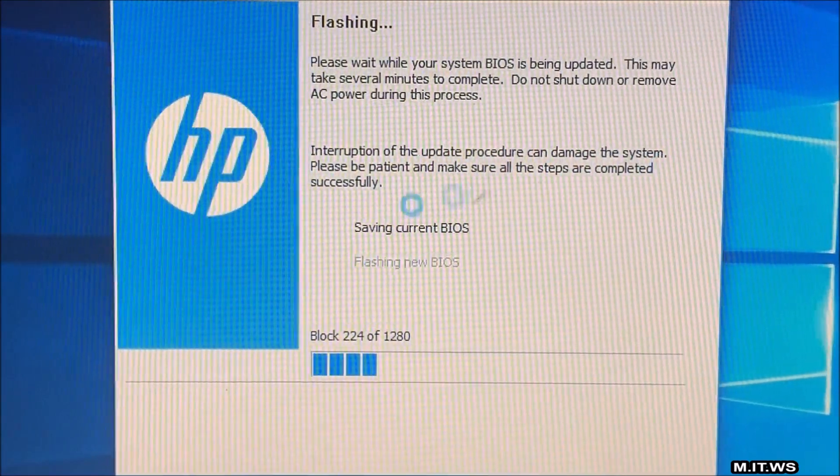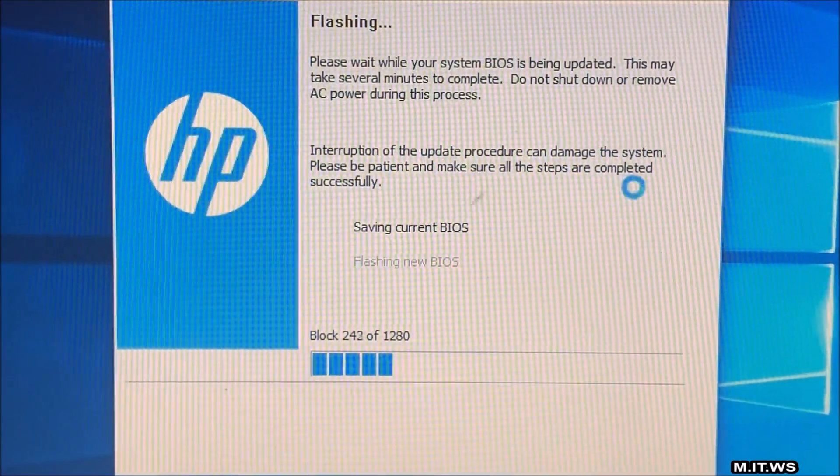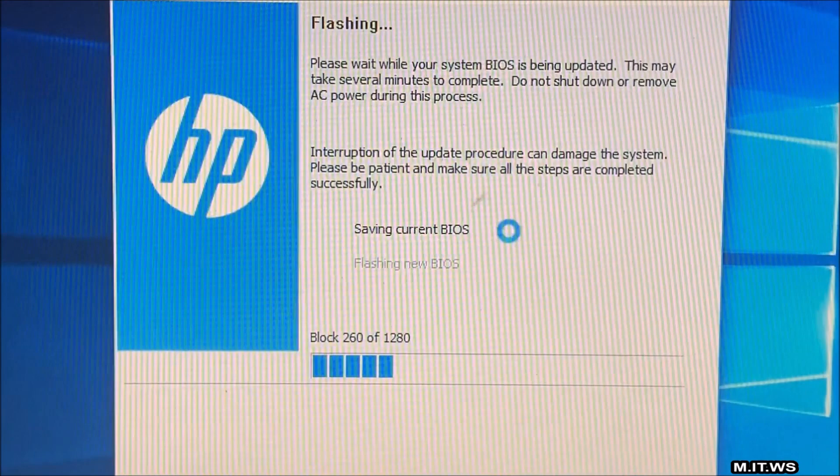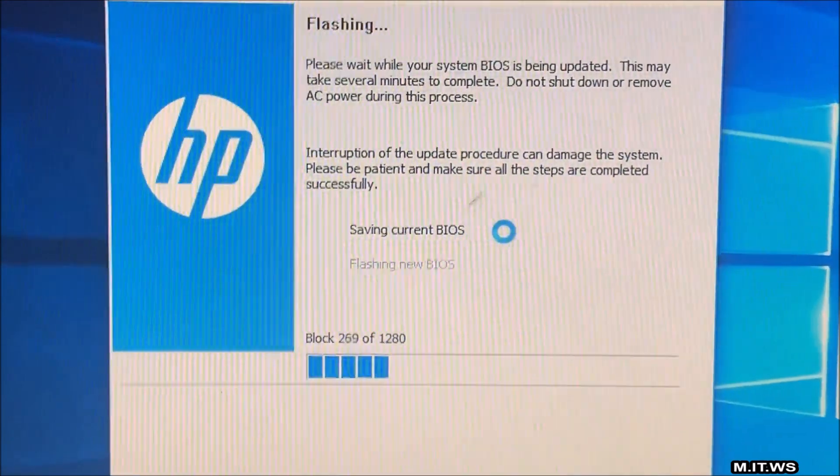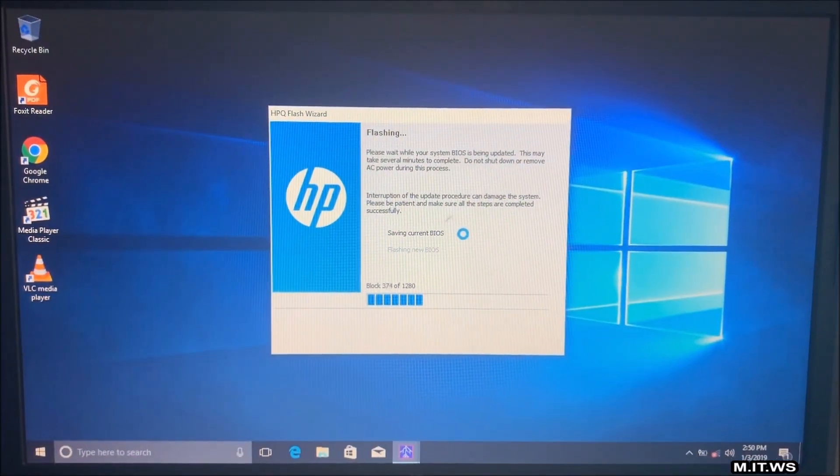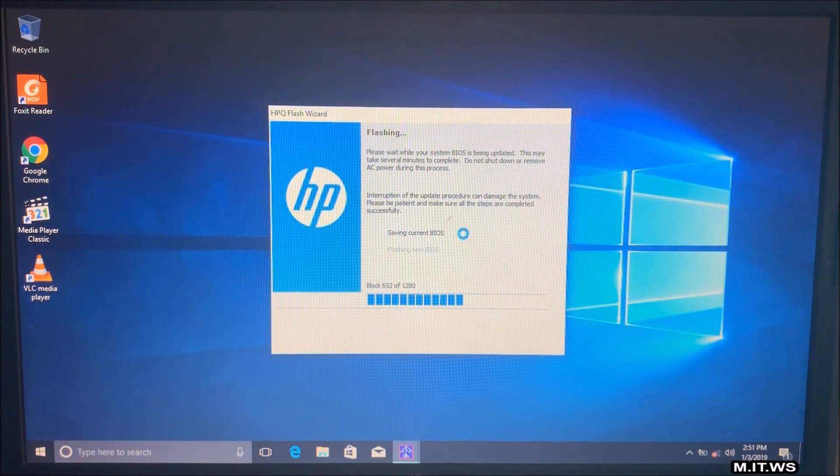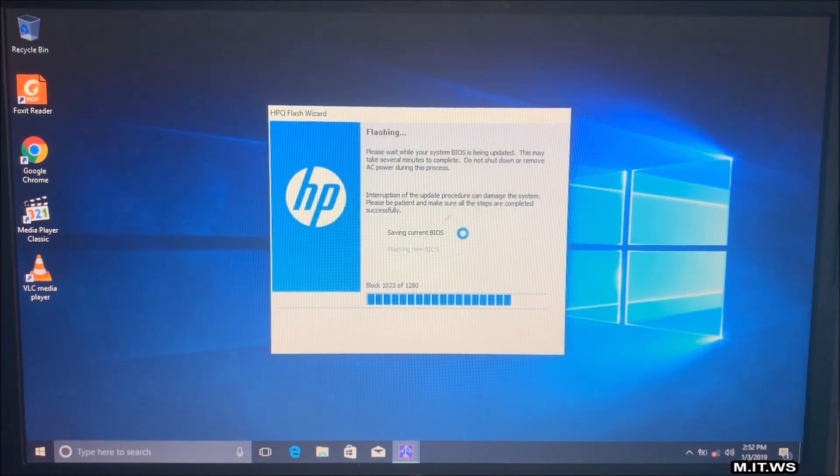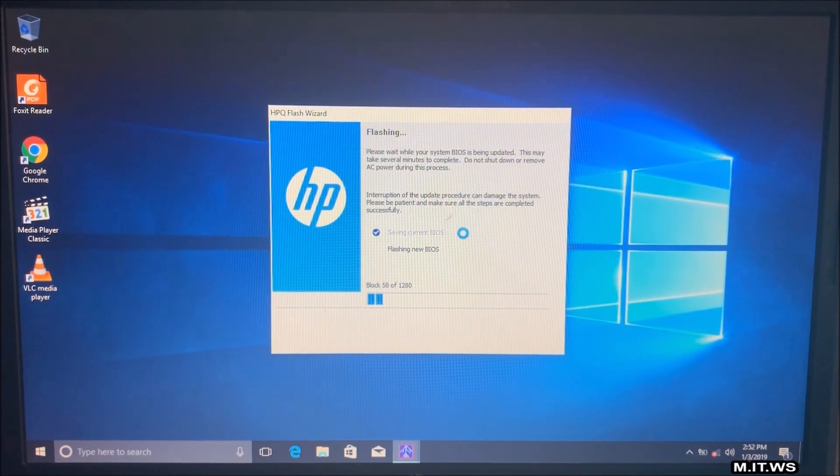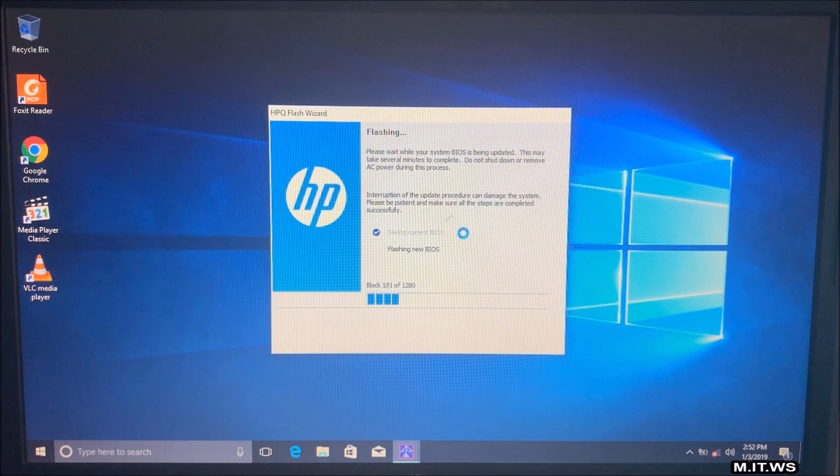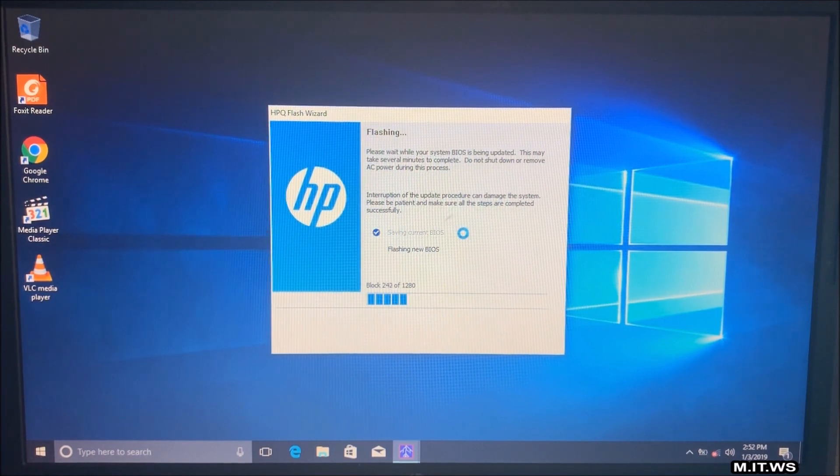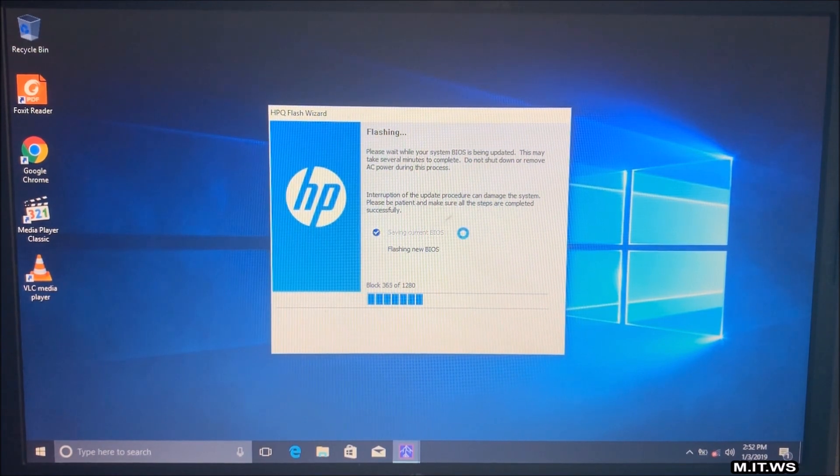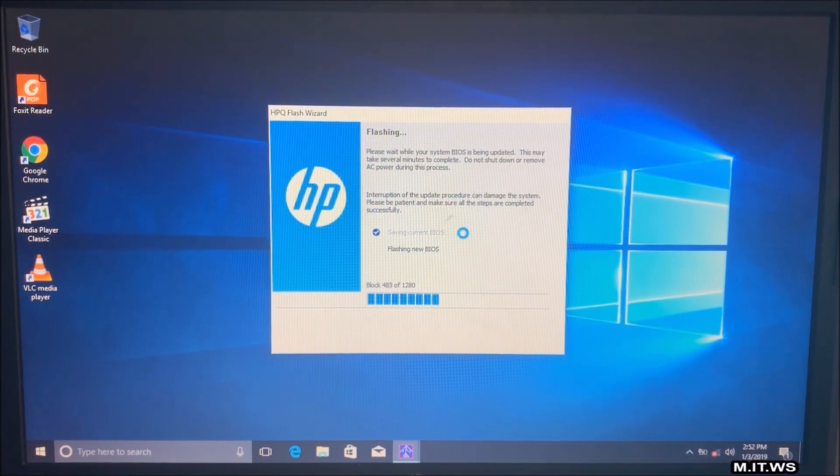So interruption of this update procedure can damage the system. Please be patient and make sure that all the steps are completed successfully. So that's what we are not going to do this time. So this process takes kind of a long time. So I'm going to accelerate the video so you don't have to wait for it. So now it's flashing new BIOS. So now I'm going to disconnect the computer from the power supply. And we're going to see what happens.